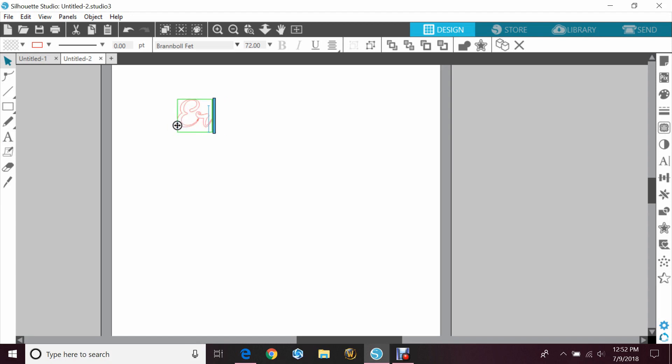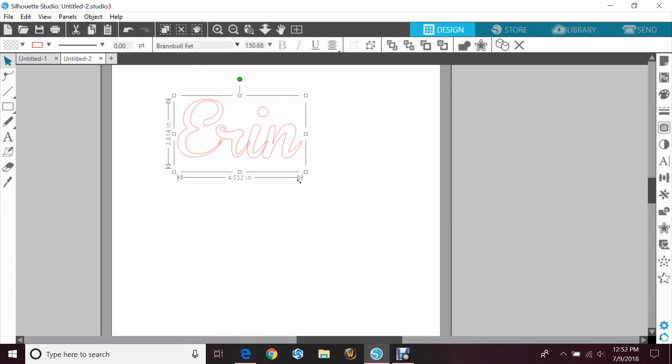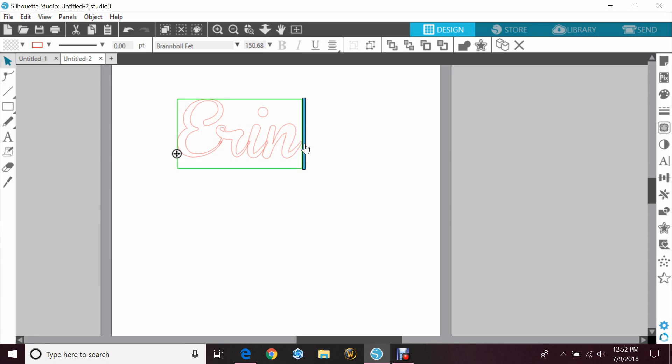So I already have it loaded. I'm going to type my first name, and as you can see it is a cursive font. A lot of people like to use these for sports because if you use the numbers you can get a tail on the end.